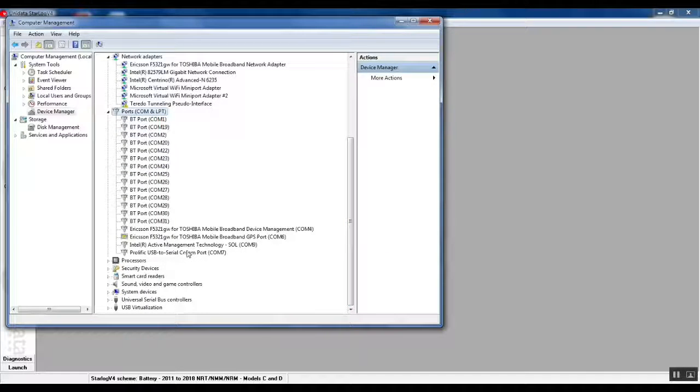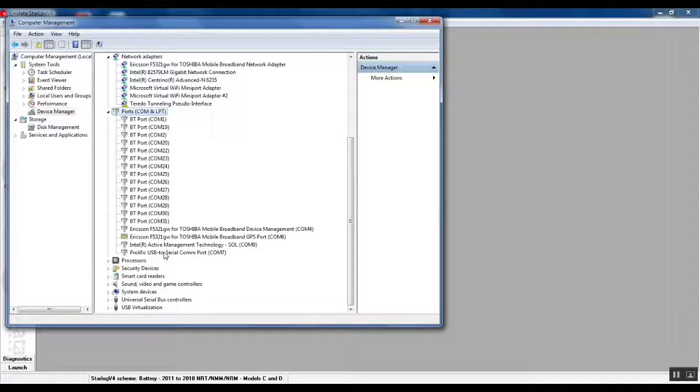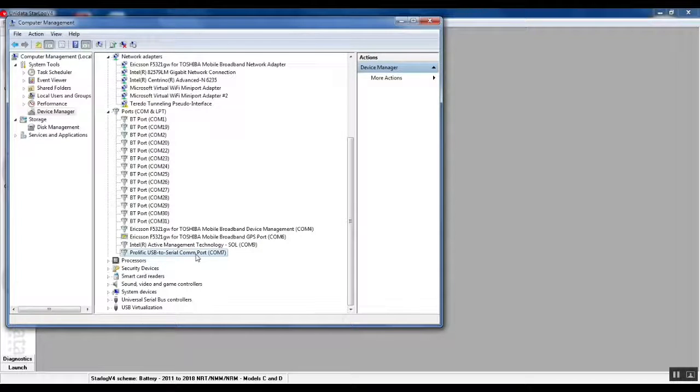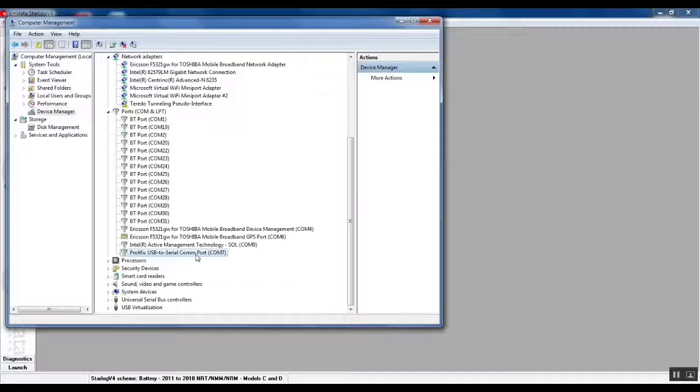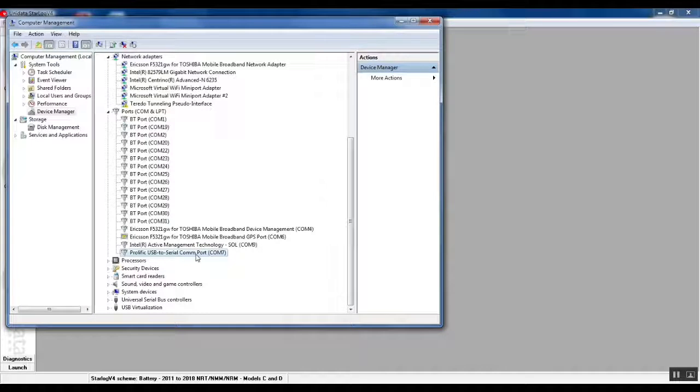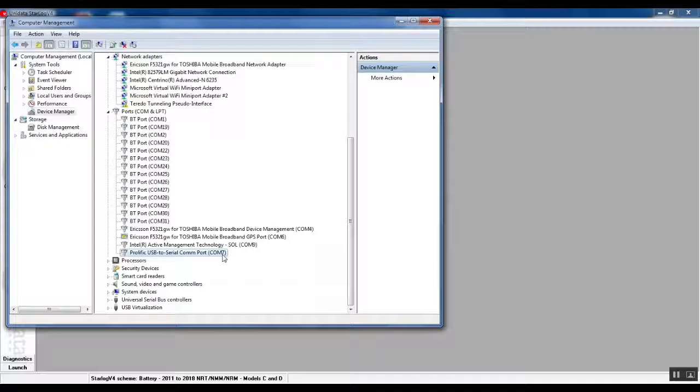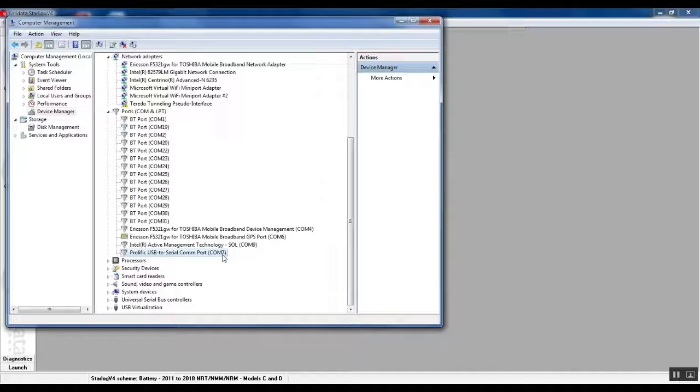We have already plugged in our serial port and we can see it down the bottom here. We're using a USB to serial converter because most laptops now don't have real serial ports. The important thing to remember here is that it's been allocated by Windows to COM port 7, so we need to remember COM 7.